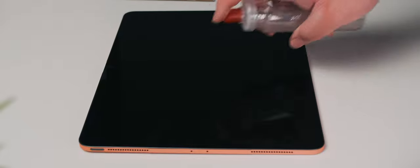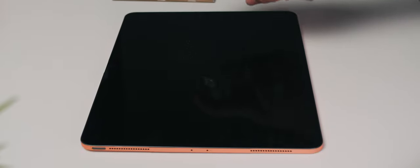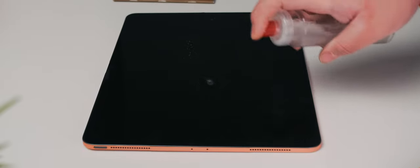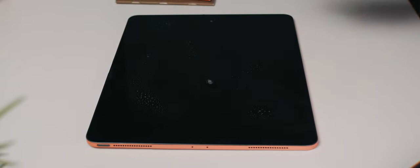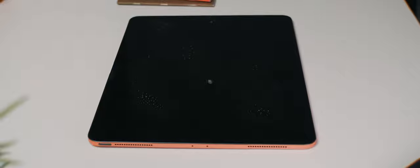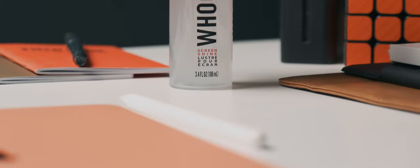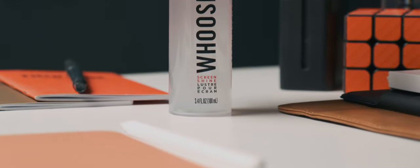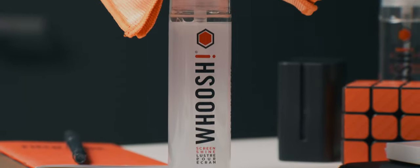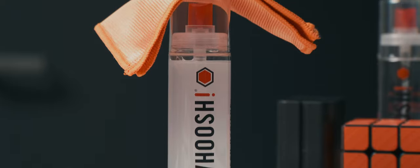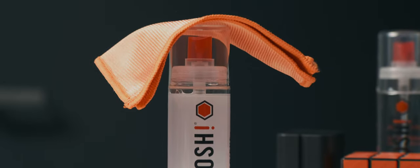And Face ID still works because of the cutout for the sensors and the Apple Pencil glides a lot smoother, which I'm a fan of. I would also recommend picking up a screen cleaner. My go-to screen cleaner is called Woosh because it comes with an orange microfiber cloth. It does what it advertises, which cleans your screen from nasty fingerprints, and it's relatively affordable.